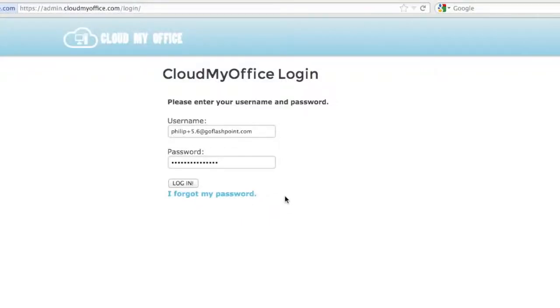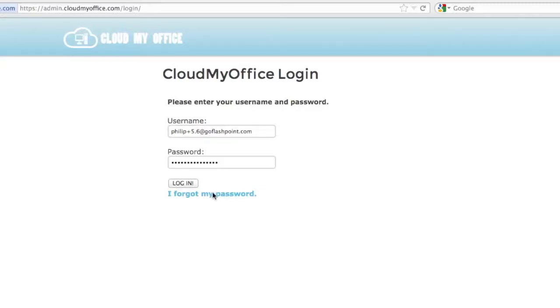Hi there. I'm Philip Fulcher, an engineer with CloudMyOffice. I'm here to help you get started with using the admin panel. Let's start with how to manage your users and apps. First log in to the admin panel located at admin.cloudmyoffice.com.